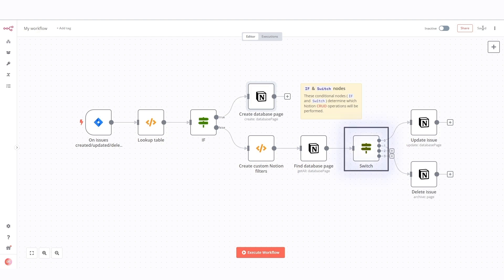Another conditional node switch evaluates the type of event received from Jira. Depending on the event type, it directs the workflow to either the update issue or delete issue nodes.